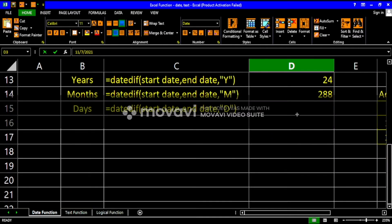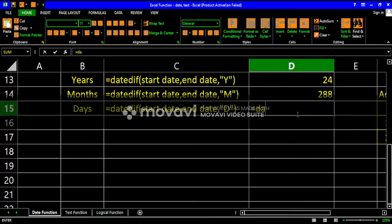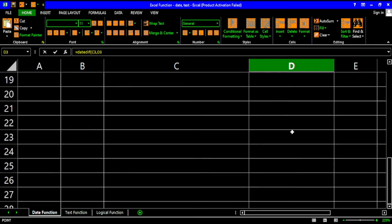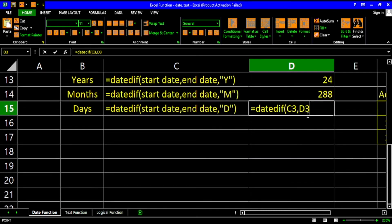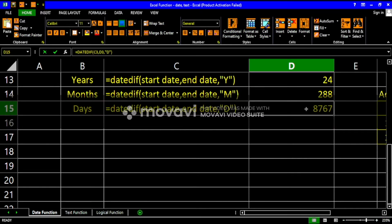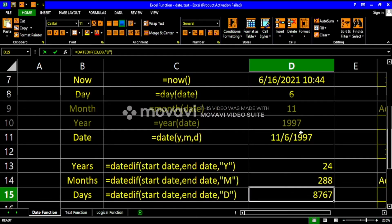To get the number of days, use DATEDIF with the start date, end date, and use "D" for days. There are already 8,767 days between these dates.